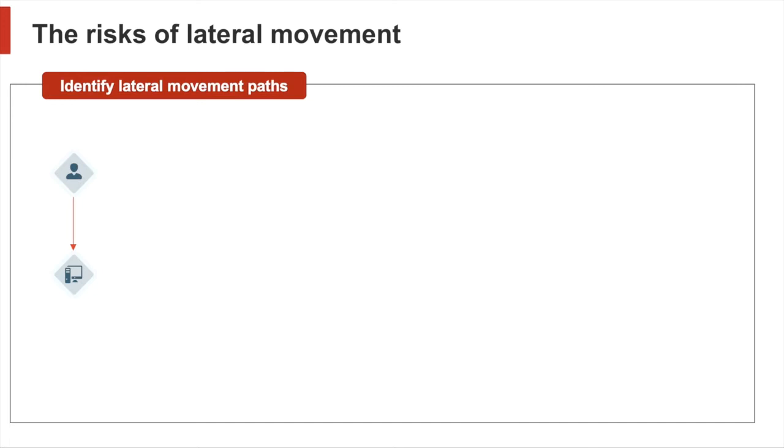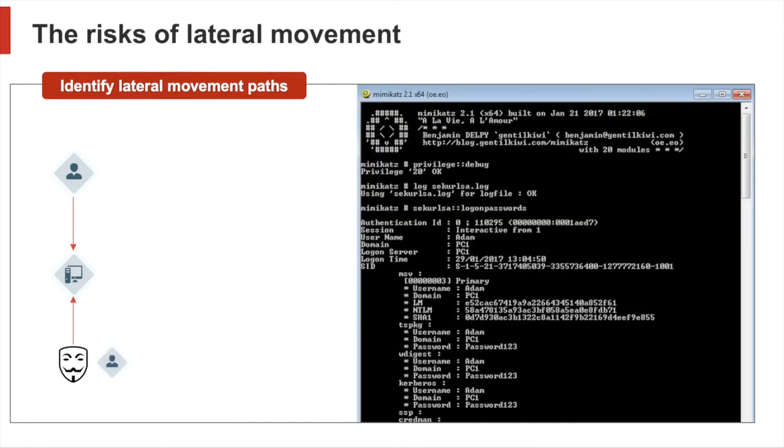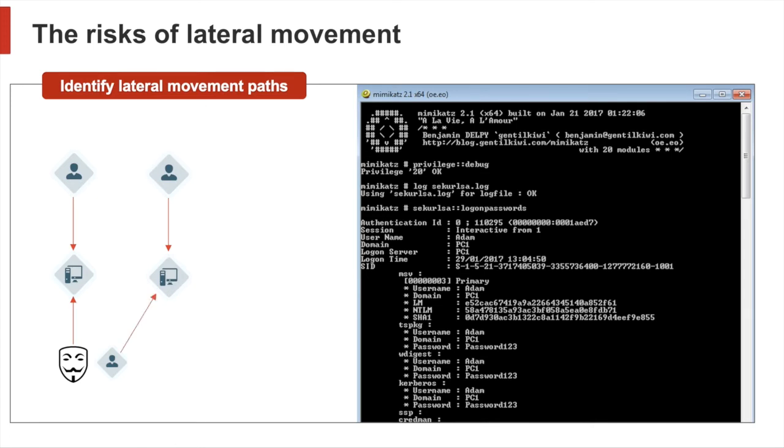An attacker that manages to get administrative rights on an endpoint can use a so-called credential dumper and extract these credentials from memory. Once the attacker possesses this information, they can impersonate the user and inherit this user's administrative access rights. So they can log in with admin rights to other systems and reiterate this process—use a credential dumper again, gain more credentials, and get access to more systems.